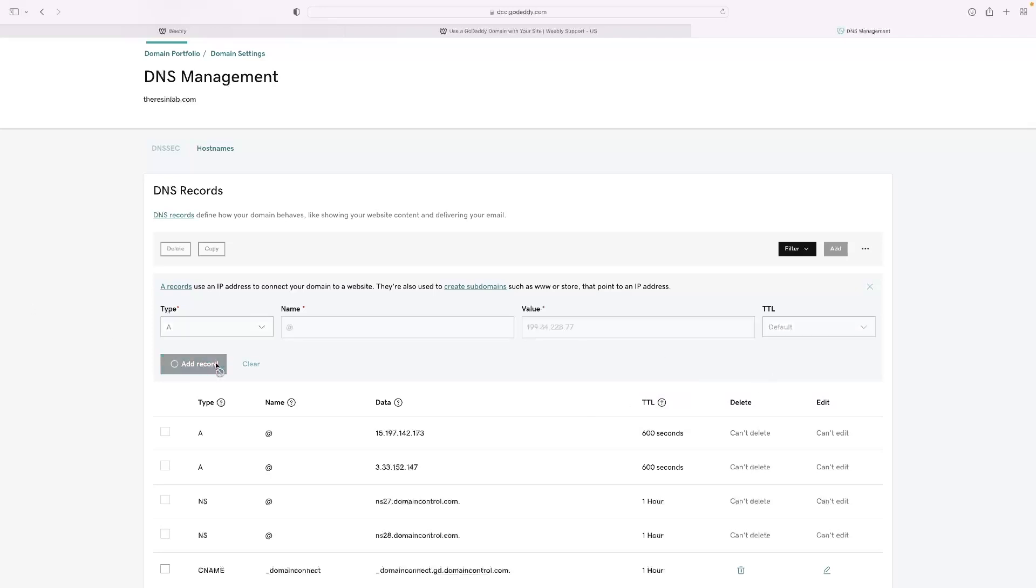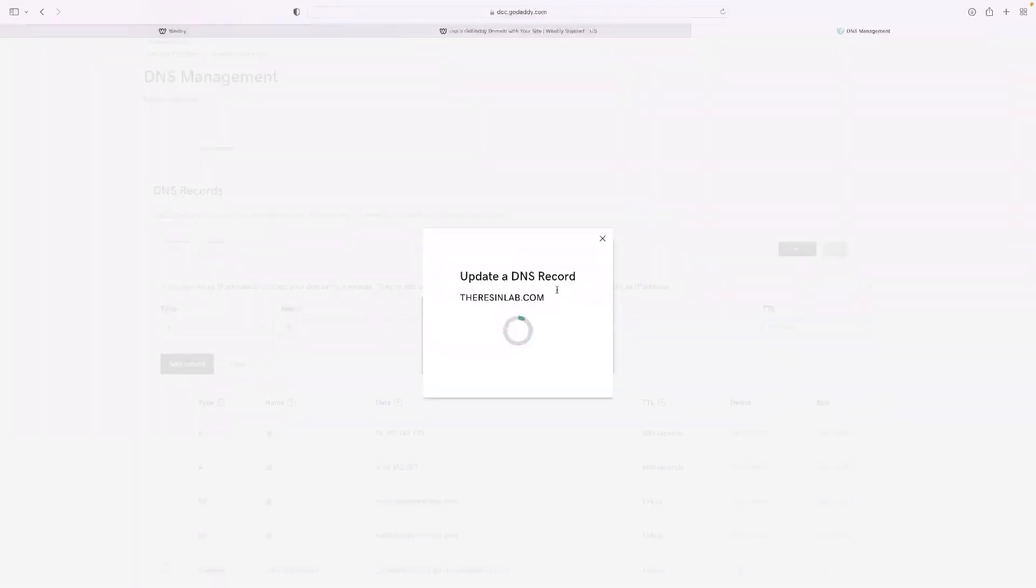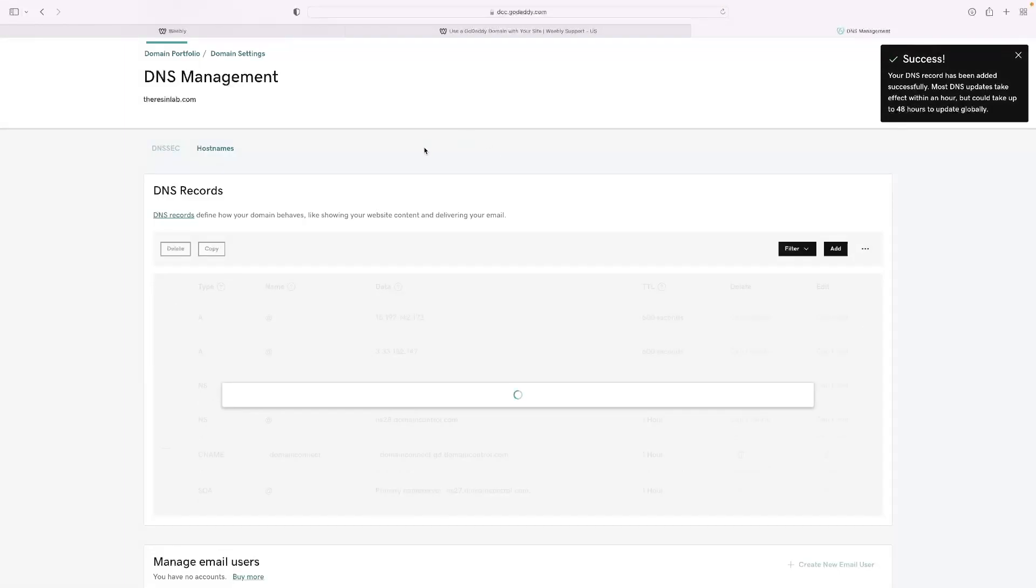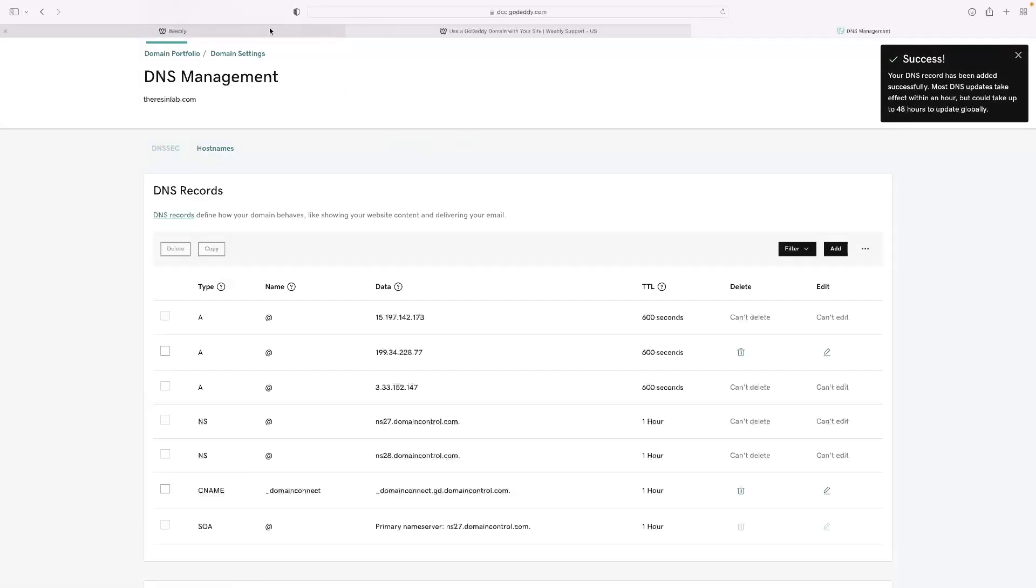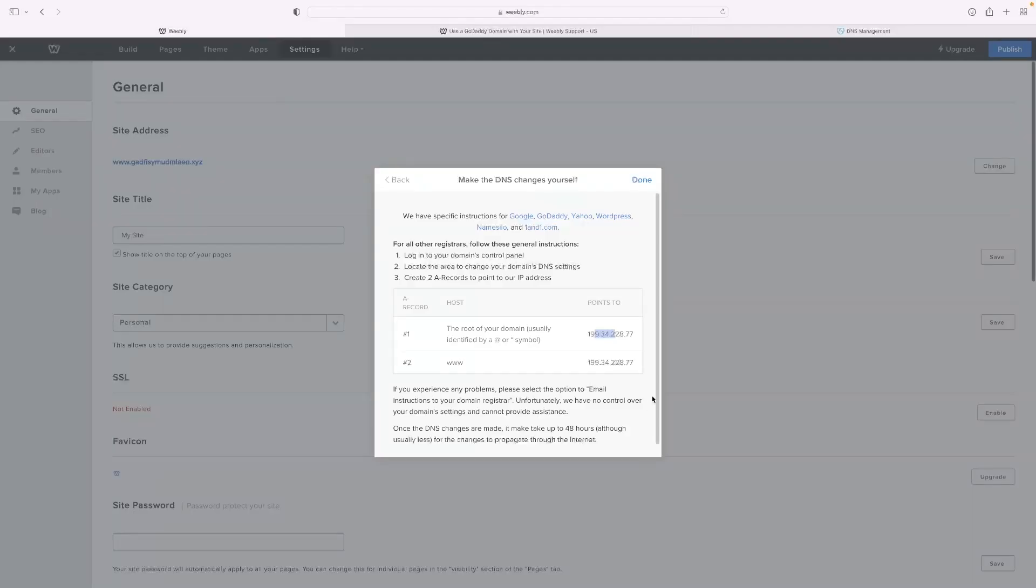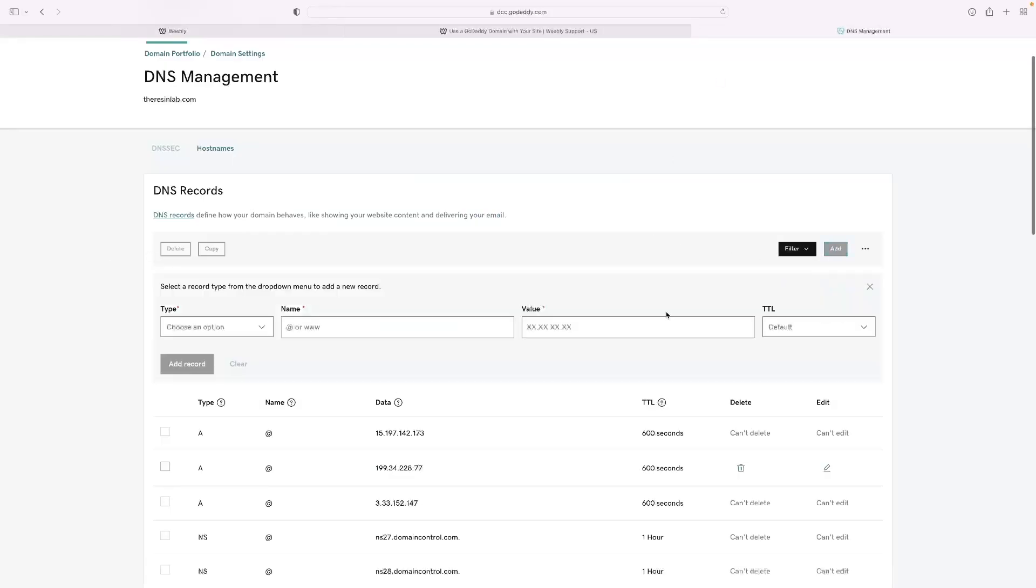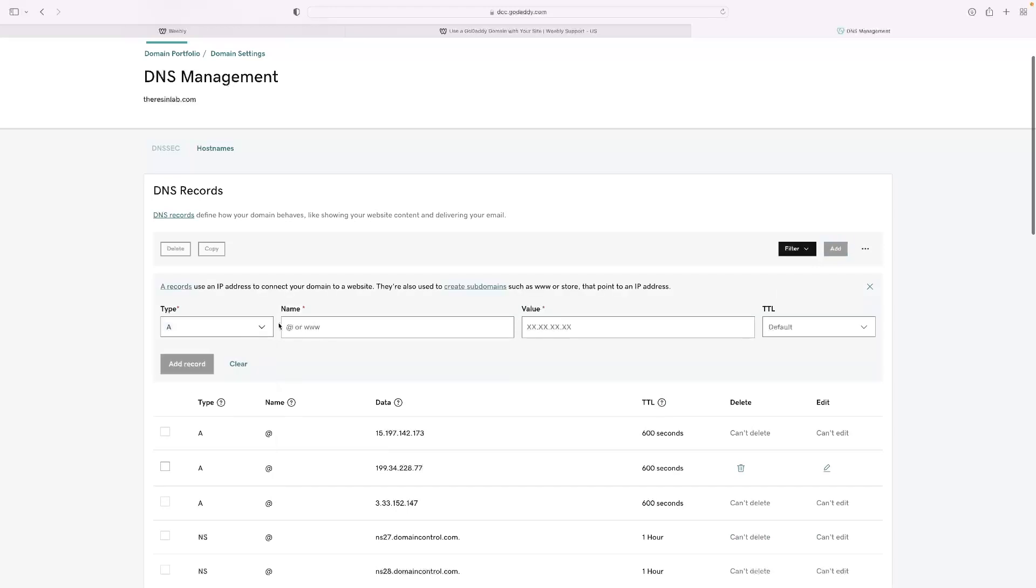And then you'd paste that in as so. Leave that. And you could add that as a record. And then you'll need to add a second record as it instructs you to here with just a www dot.